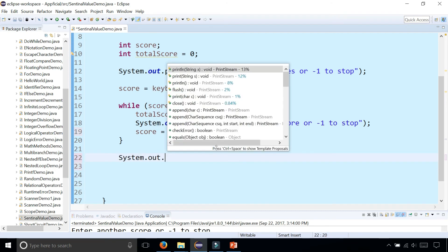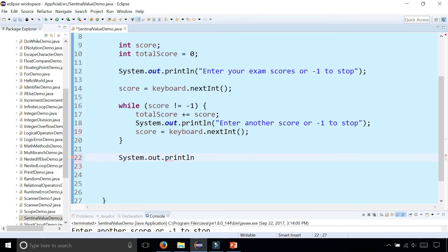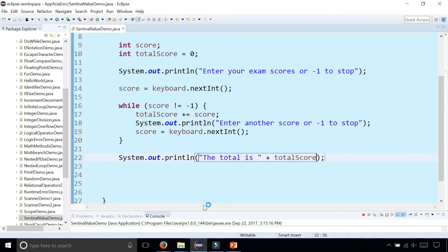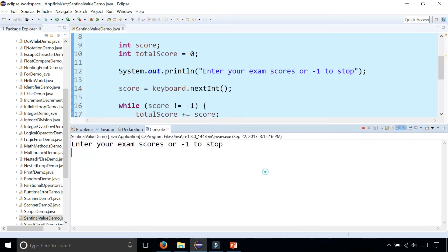System.out.println total is totalScore. So let's try out this program and see what happens. Click run. Make my console a little bit bigger. Enter your exam scores or negative one to stop.